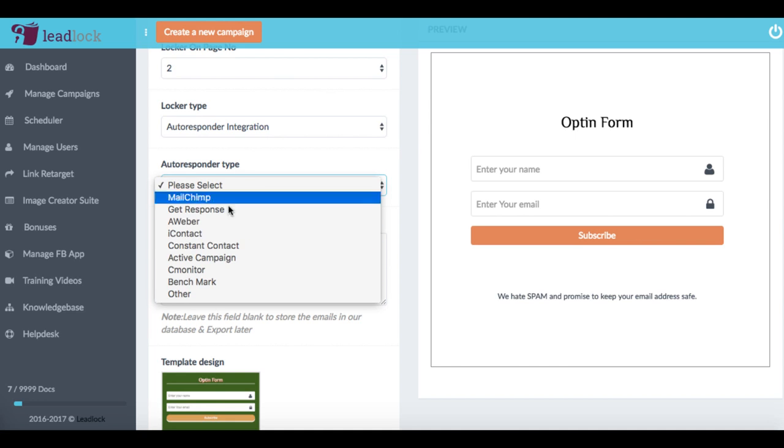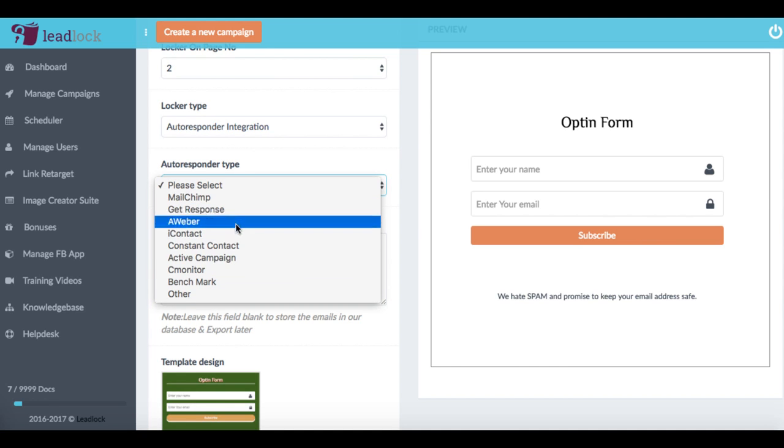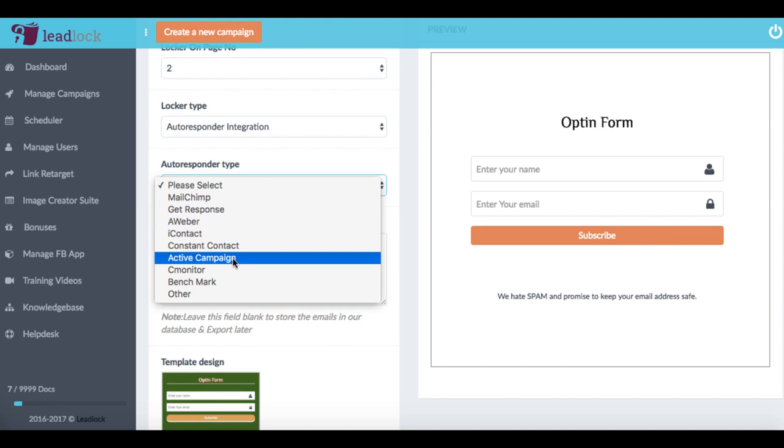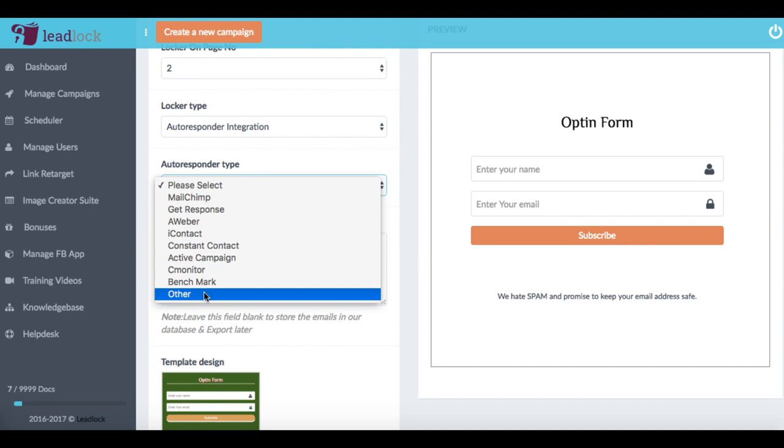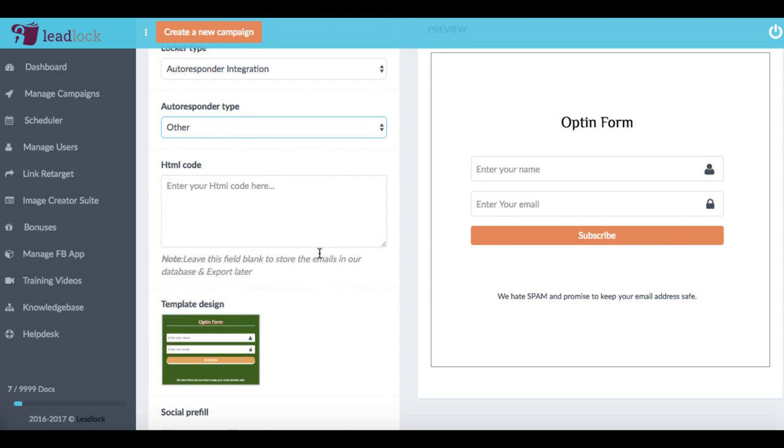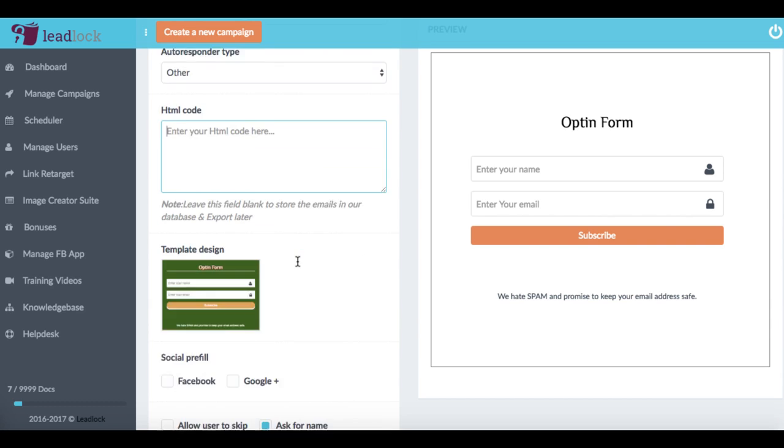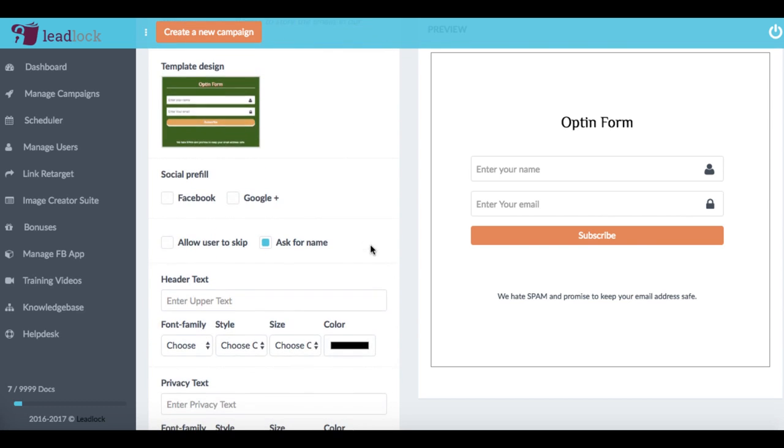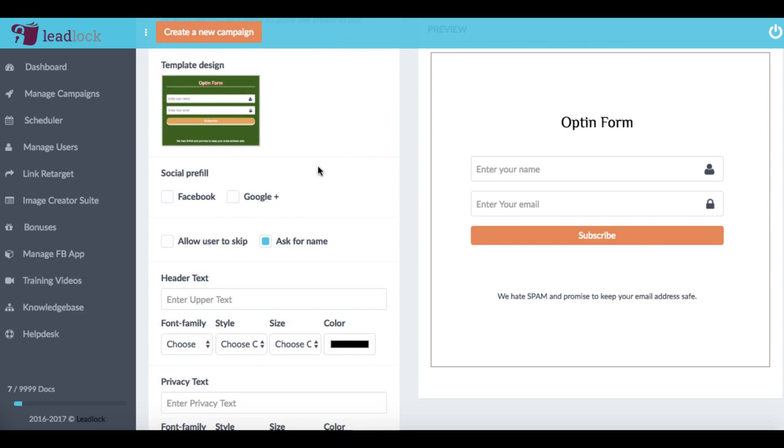Now what we can do is we can integrate with these autoresponders here. And there's also there's being a lot more added. And also, if you don't see your autoresponder, you can just click other and then you can be able to download all the leads right from lead lock as well.